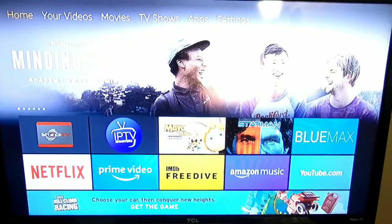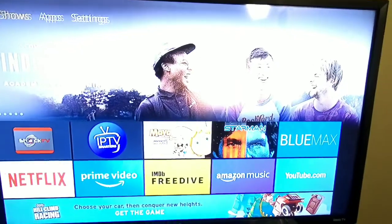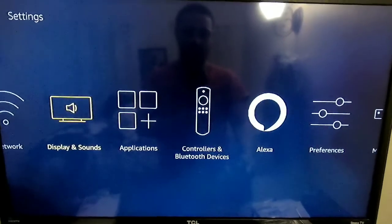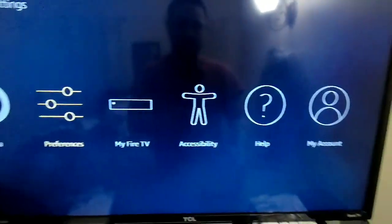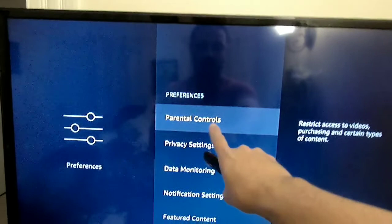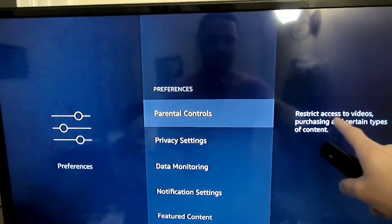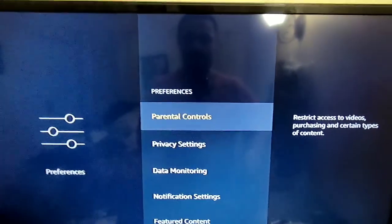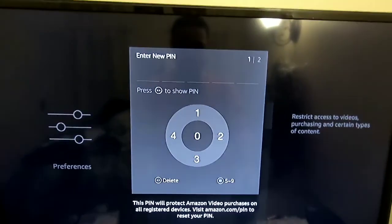Just in case kids buy stuff, you go to your Settings. After Settings, you go to Preferences, and from there you have Parental Controls. This will restrict access to videos and purchases of certain types of content. Click on it and turn it on.